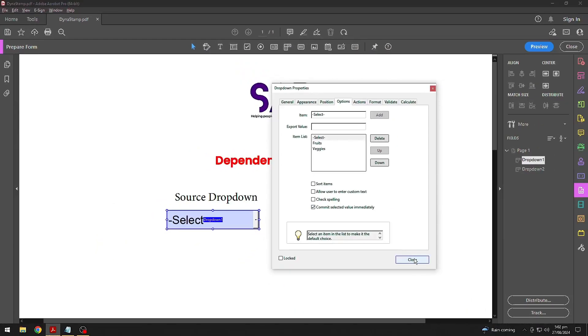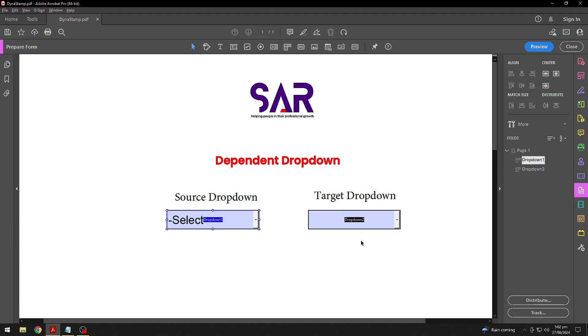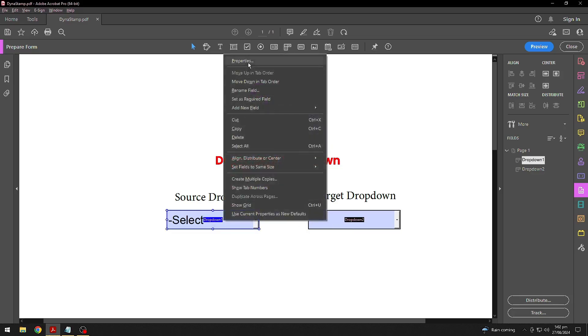Now, once you're done, close the window. Now, we'll add some JavaScript to update the target drop-down based on the Source drop-down selection.